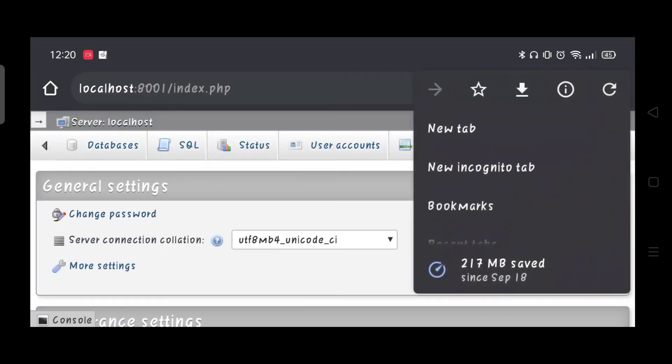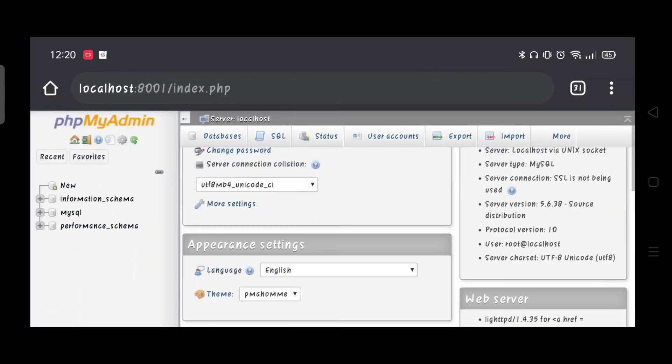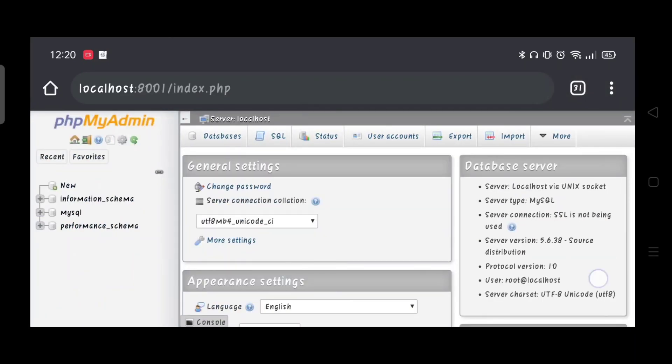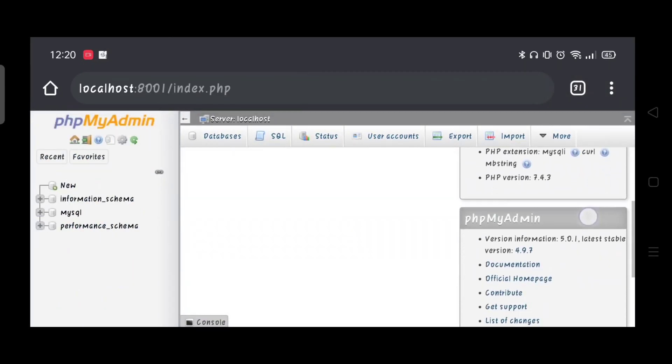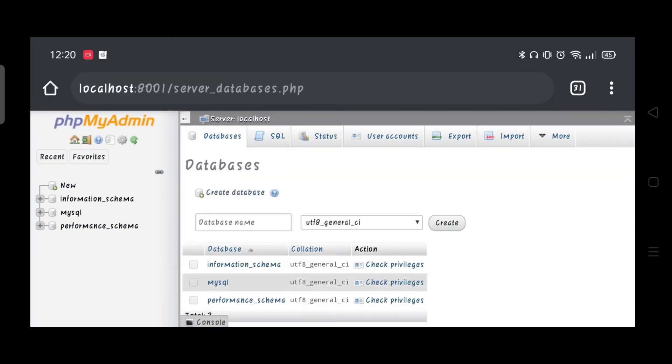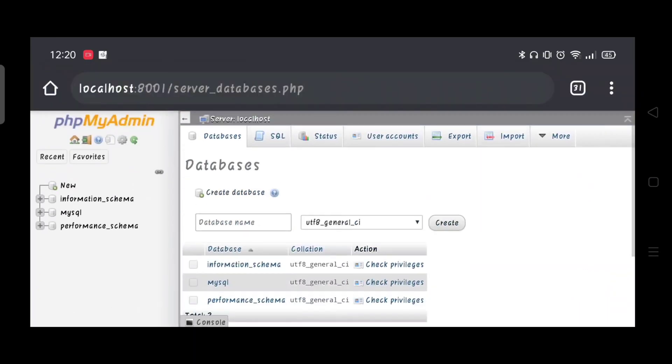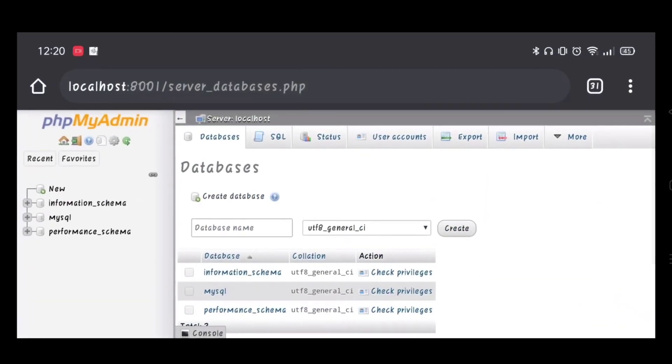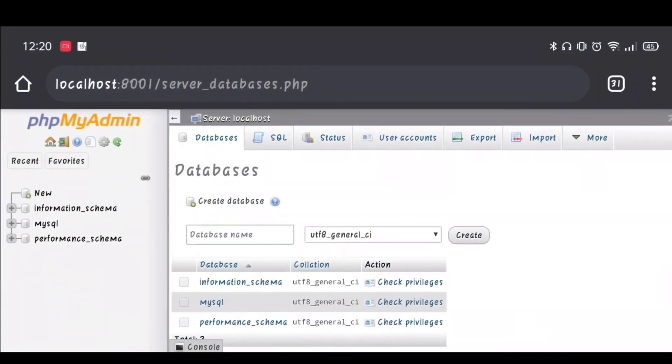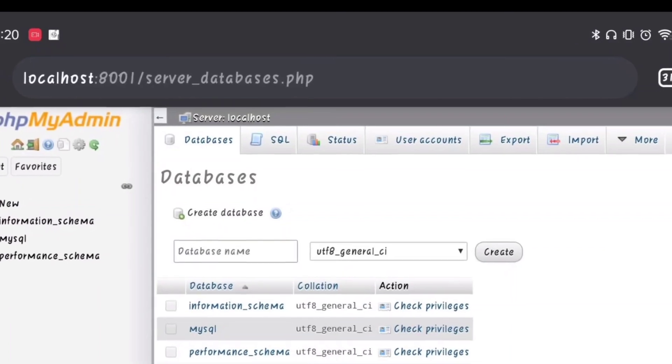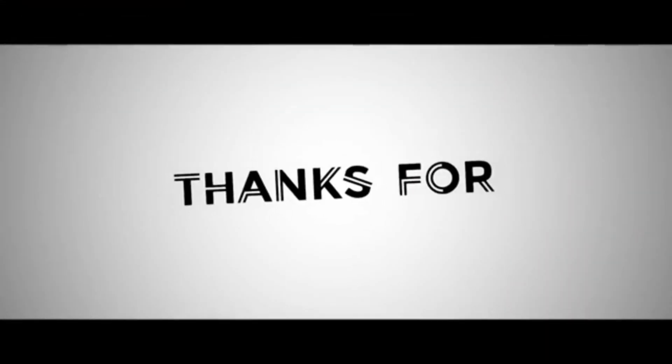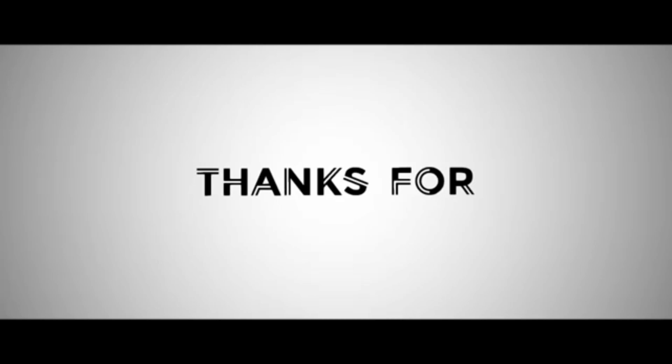You can view this on a desktop site. And there you have it. You can now create a database on your Android phone.